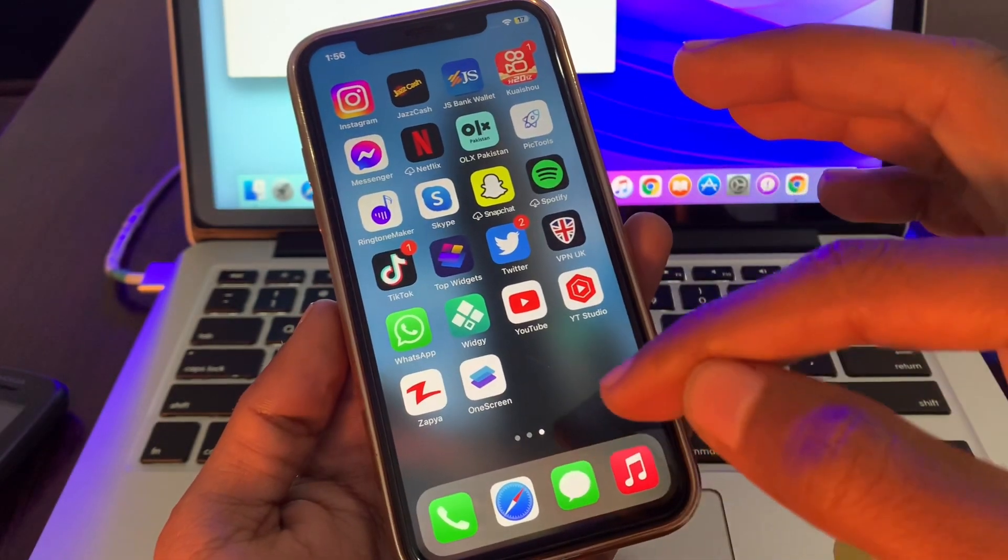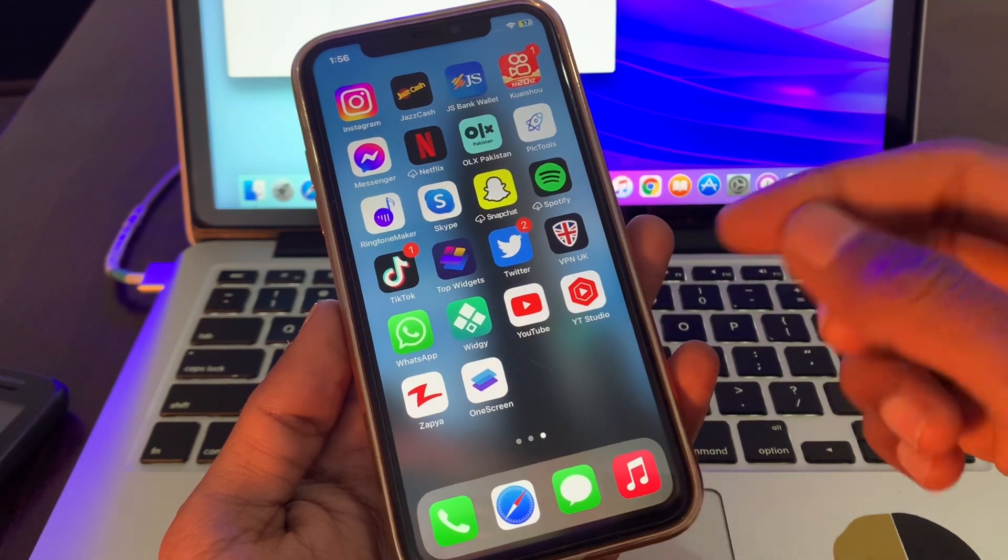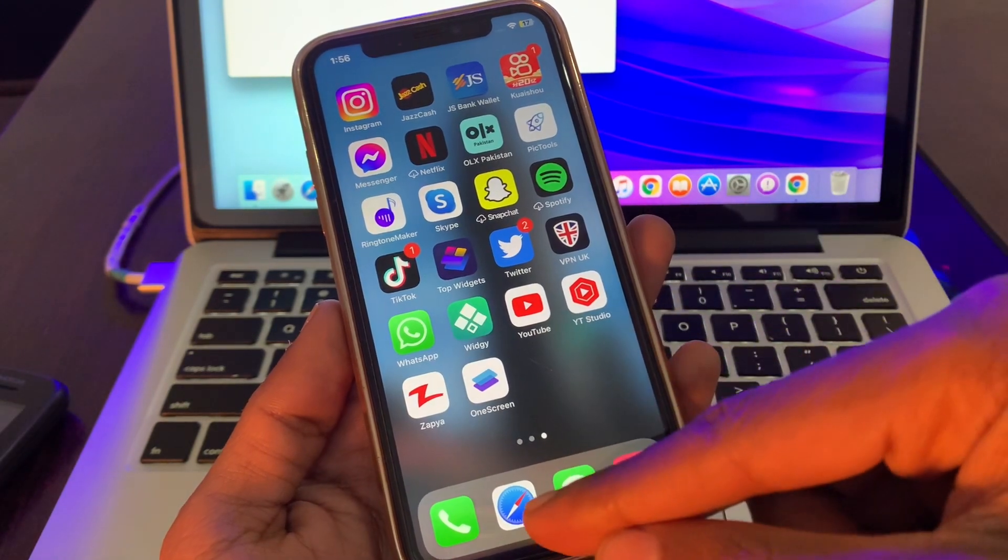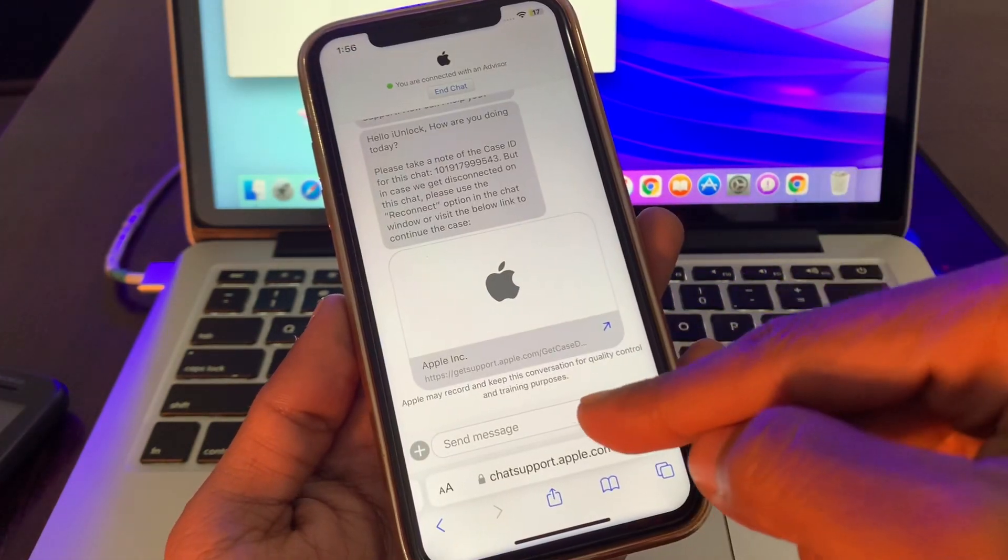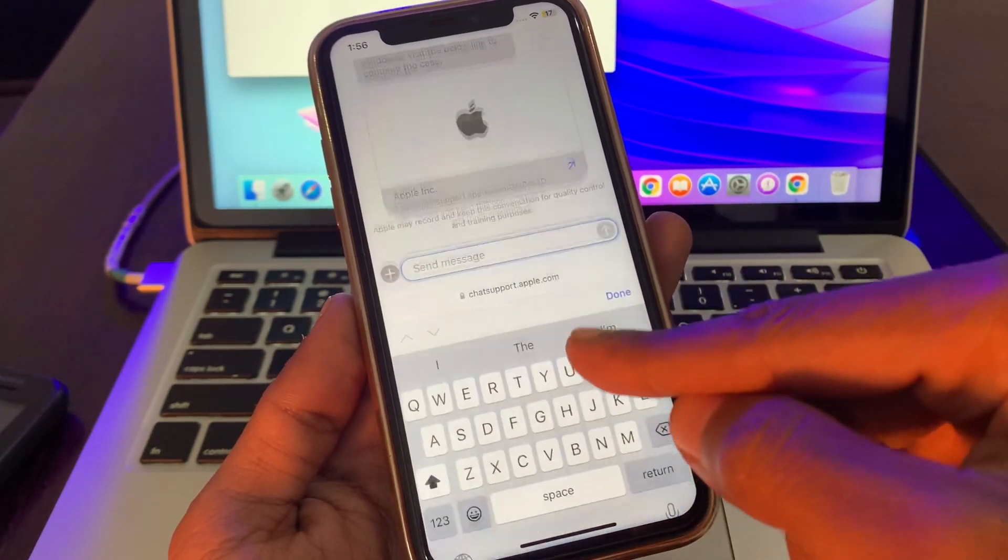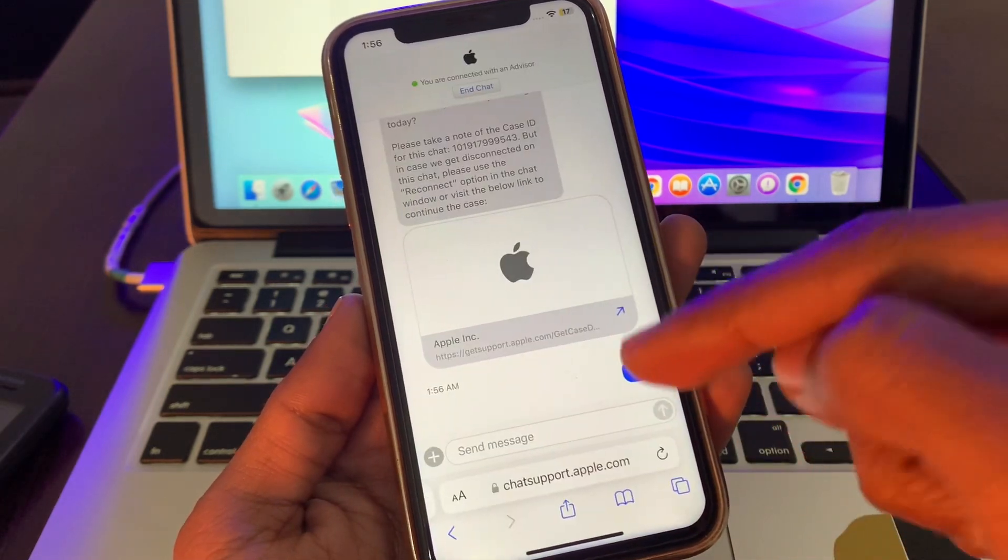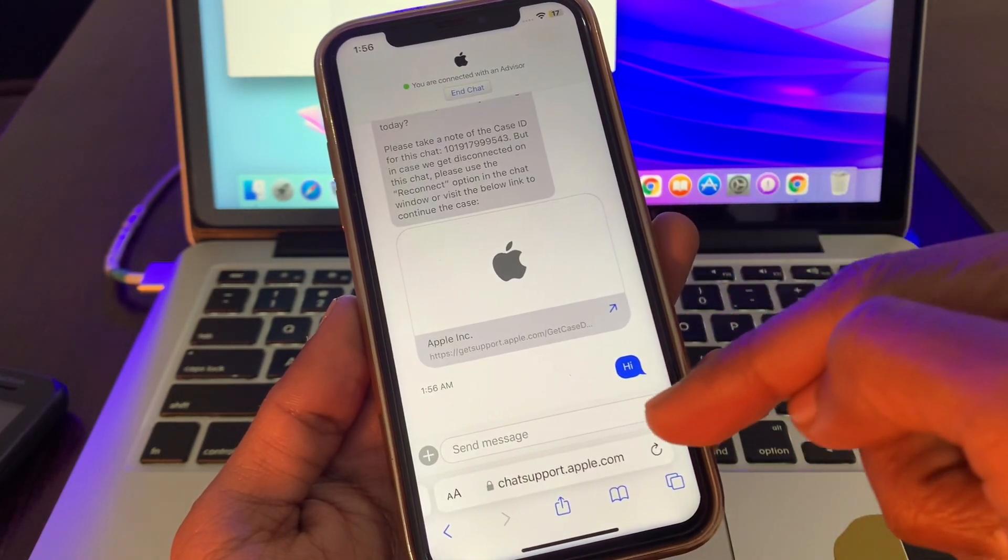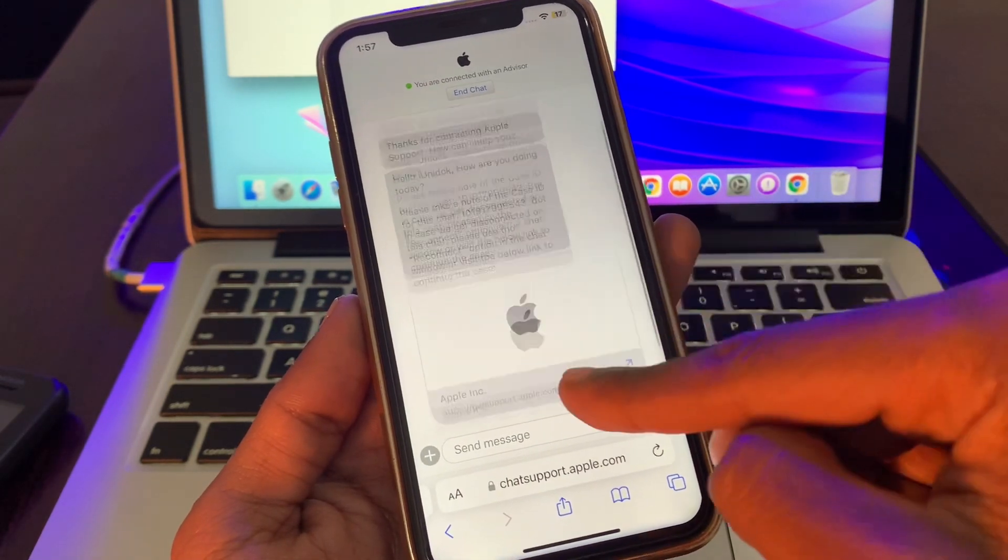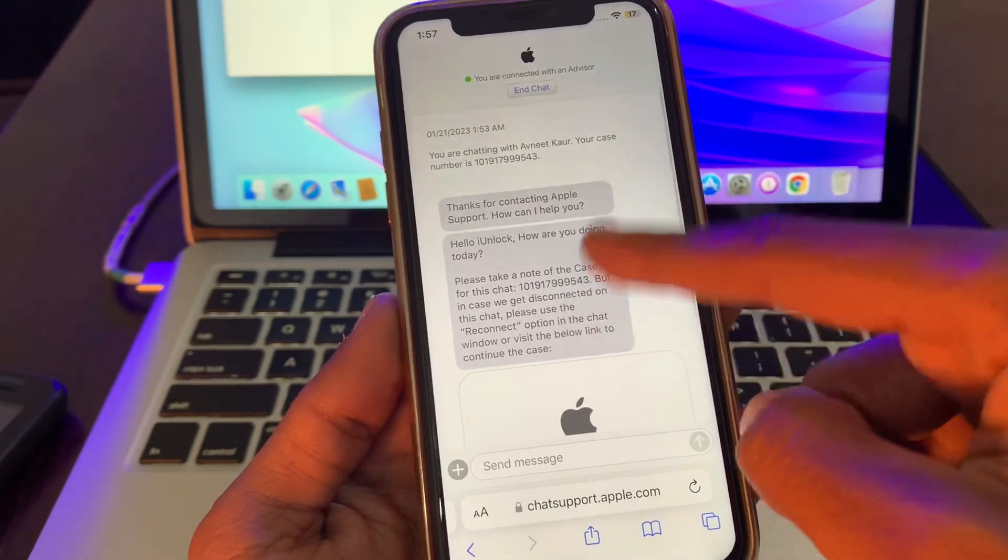I'm going to show you how you can chat to Apple without getting this error. As you can see here, I am chatting with Apple right now without going on iMessage. I'm connected to the Apple advisor.